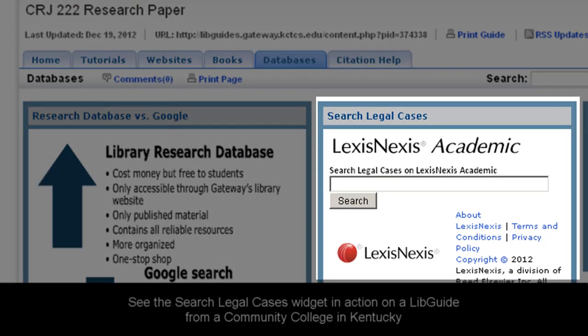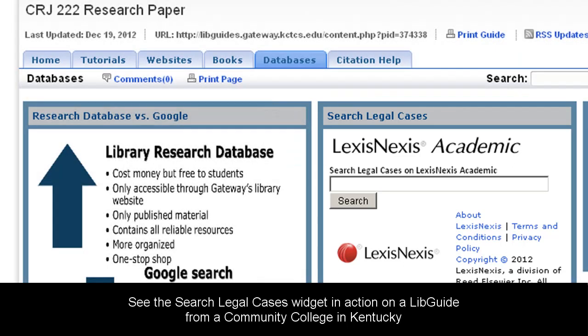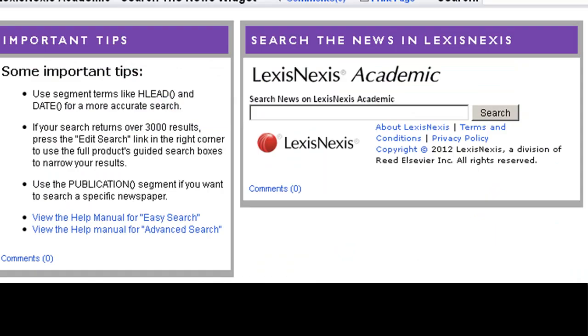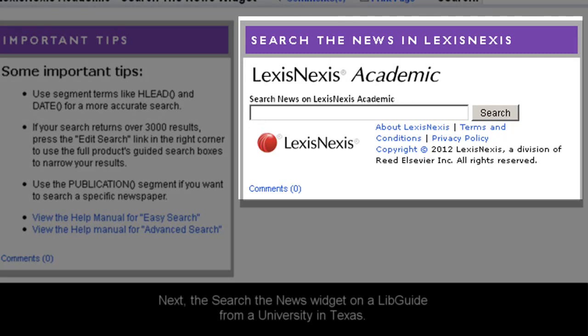First, the Search Legal Cases widget on a libguide from a community and technical college in Kentucky. Next, here's the Search the News widget on a libguide from a university in Texas.